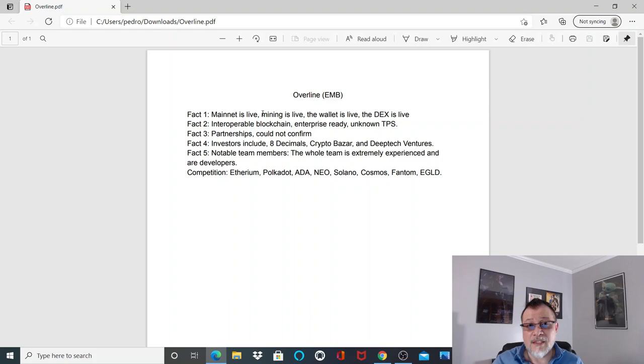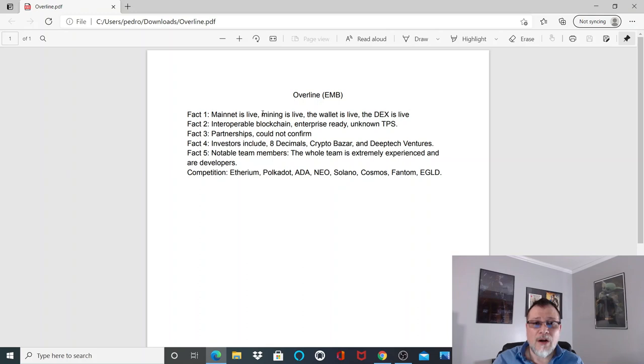Fact number two: interoperable blockchain, enterprise ready. I was unable to find out the TPS because the Telegram and Twitter admins did not respond to me, but regardless, many of these agnostic platforms—the TPS is not dependent on the platform, it's dependent on the tech or the blockchain that they connect to.